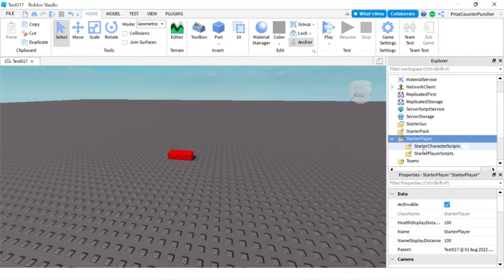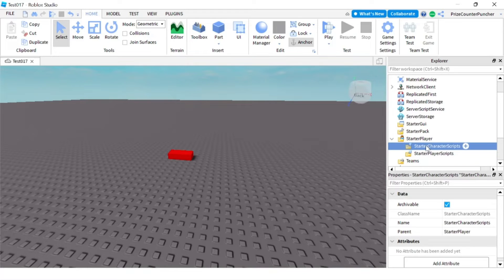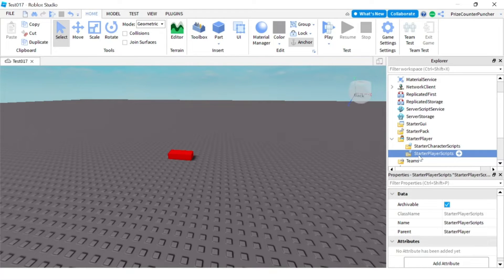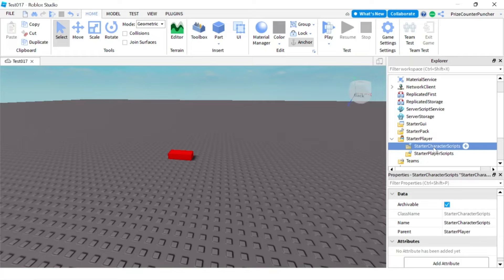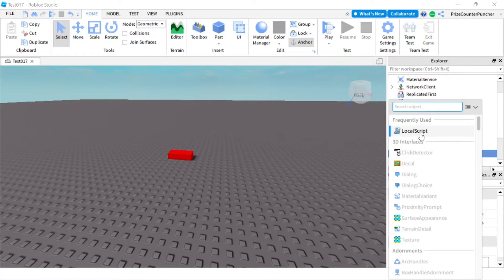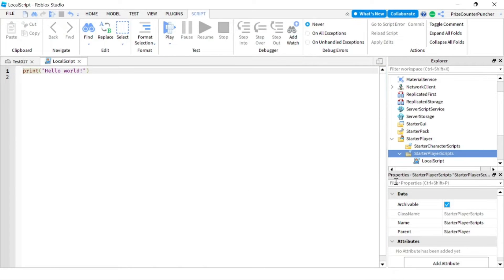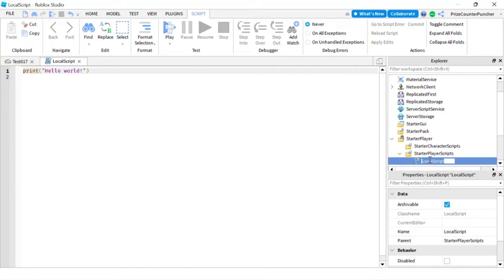Now these two folders — Starter Character Scripts and Starter Player Scripts. Whatever you put inside the Starter Player Scripts, it's going to be copied into a folder under your player — I'll show you that folder later. And whatever you put inside the Starter Character Scripts, it's going to be copied directly into your character. Let's start with the Starter Player Scripts. We're going to add a local script and rename it to 'hello.'